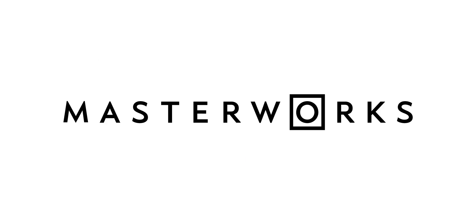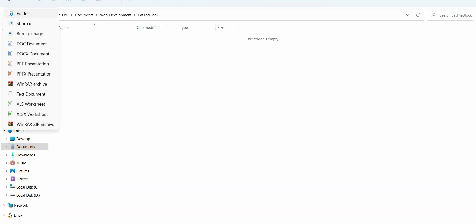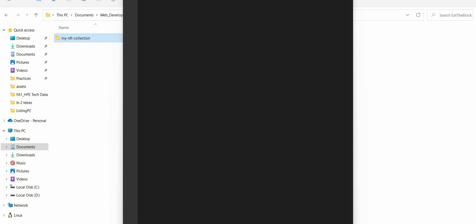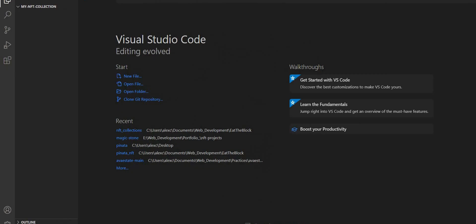If you are interested to collect artwork created by world-renowned artists, you can easily create your Masterworks account at masterworks.io. Now let's get back to the tutorial. First of all, let us create our project folder and open it with VS Code.